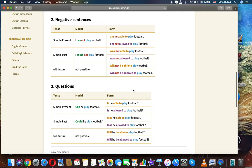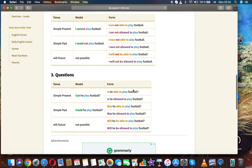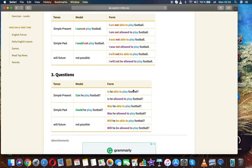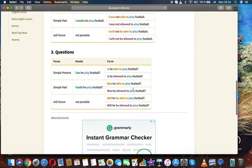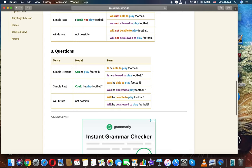Negative sentences. Simple present: I cannot play football / I'm not able to play football / I'm not allowed to play football. Simple past: I could not play football / I was not able to play football / I was not allowed to play football. Will future (not possible with 'can'): I will not be able to play football / I will not be allowed to play football.